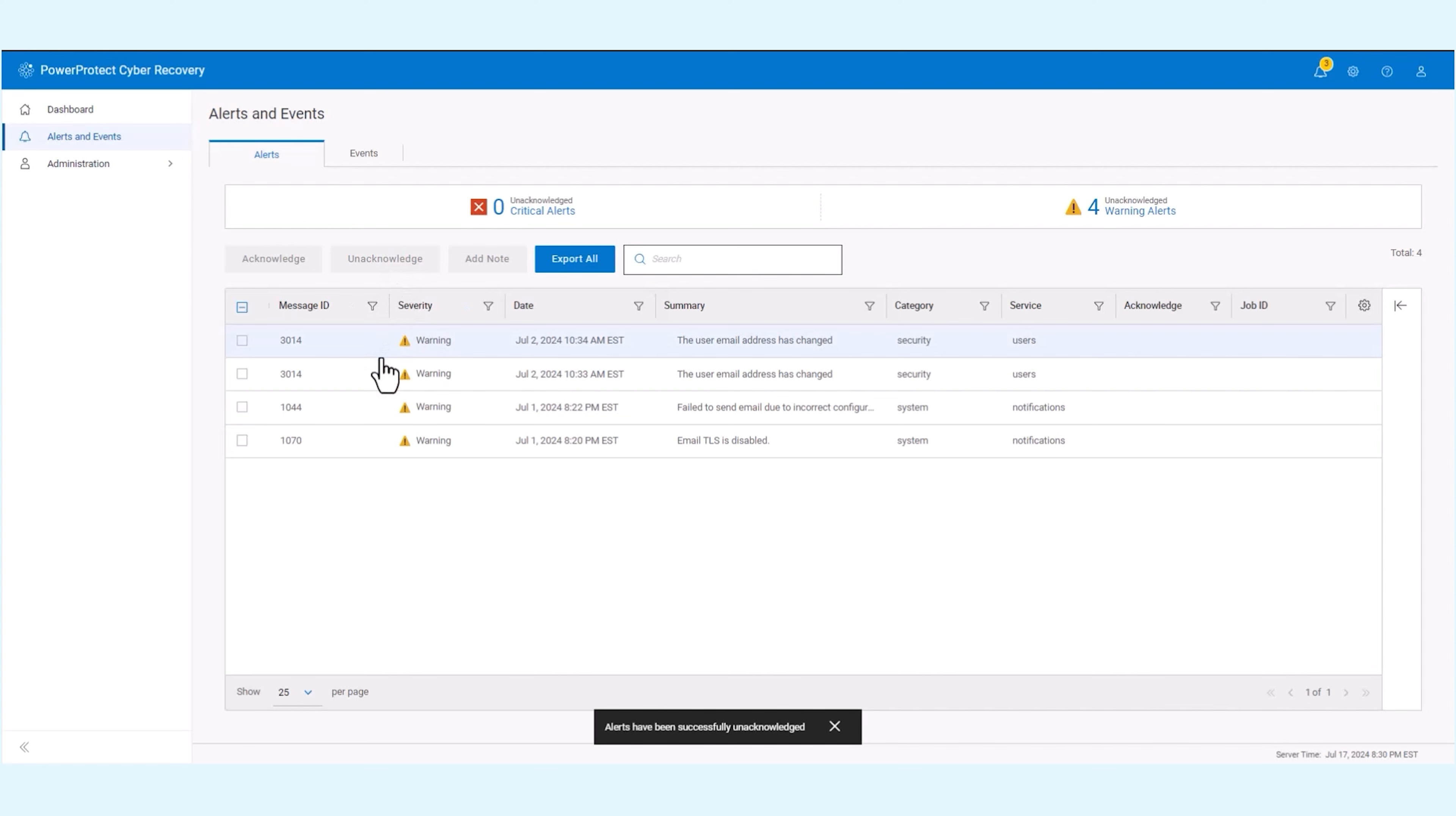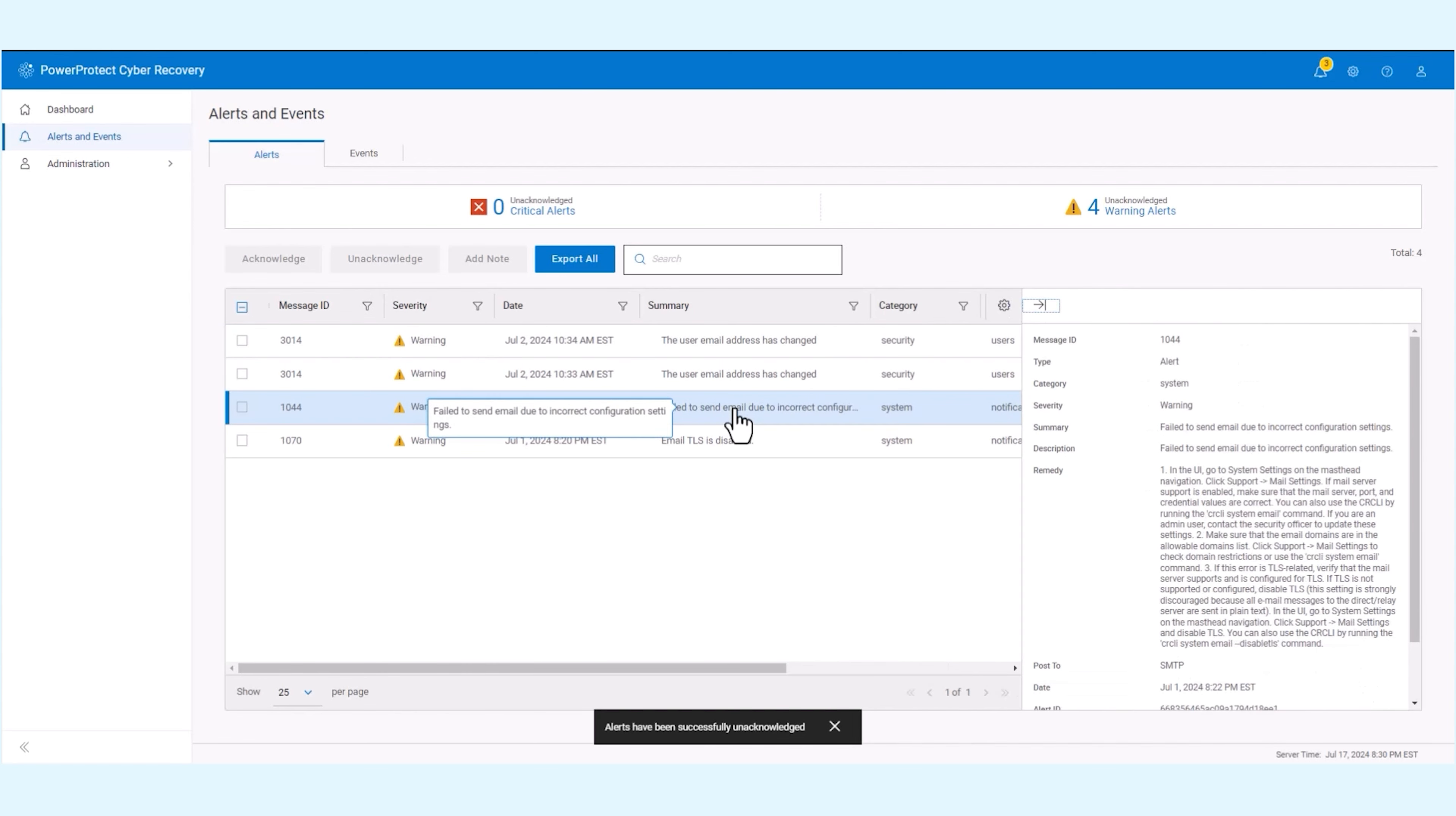Click on the alert or event to display the details panel, which shows additional information and steps to remedy any issues.